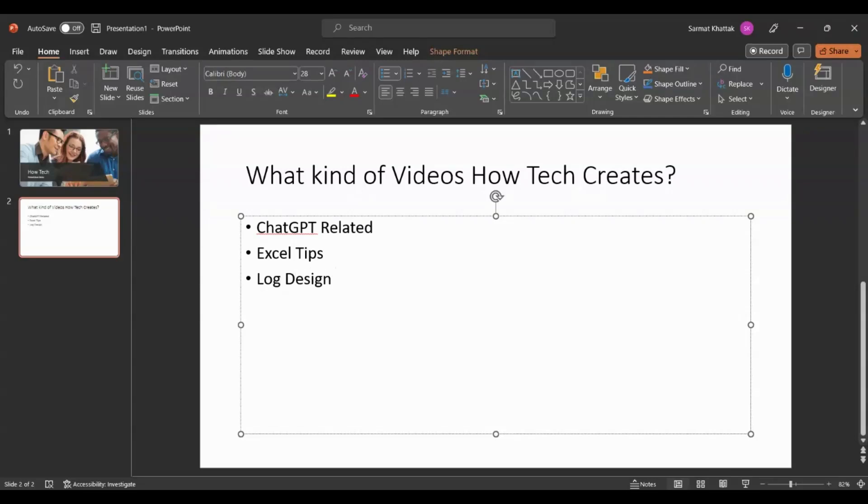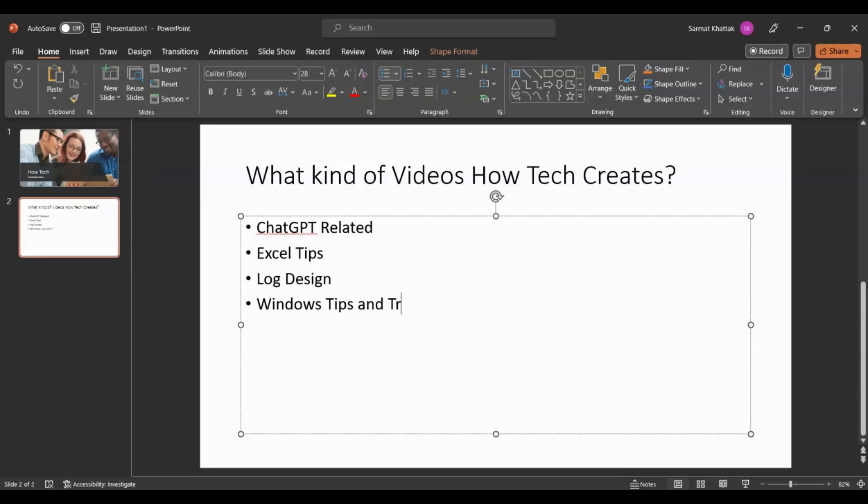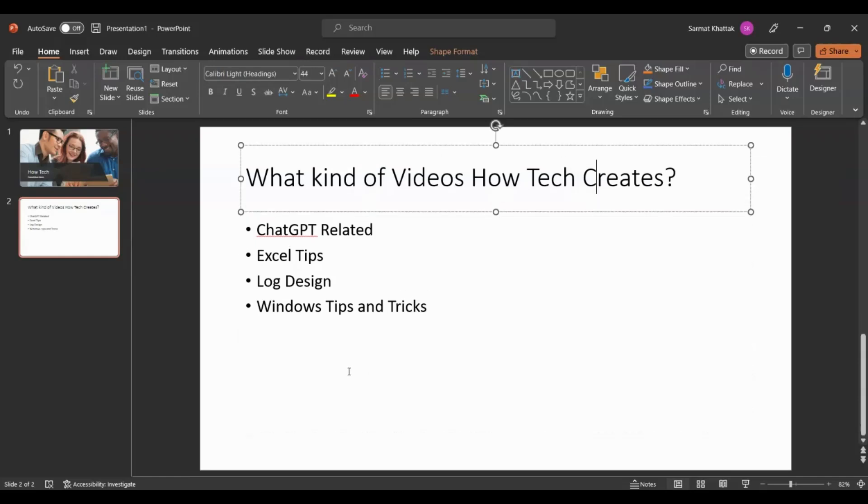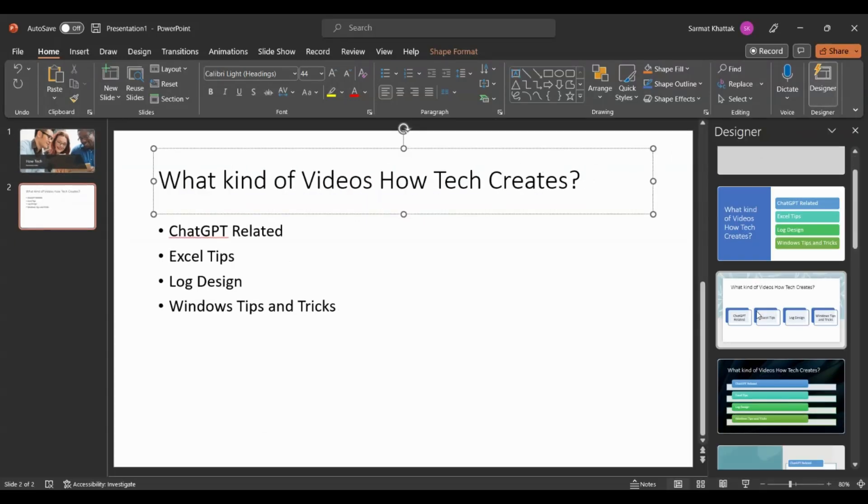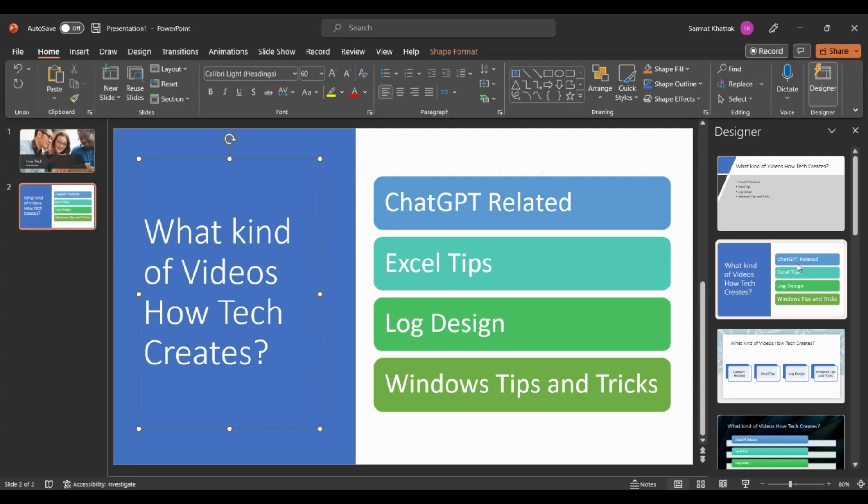Logo design, and then Windows tips and tricks. This is all white now, it's a white background, but if I click on Design, it will give me a bunch of options.